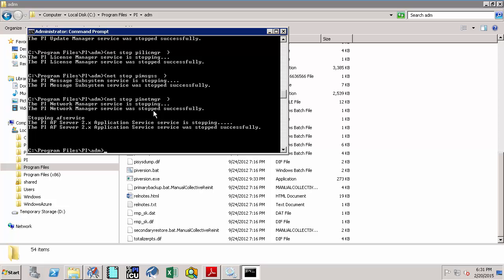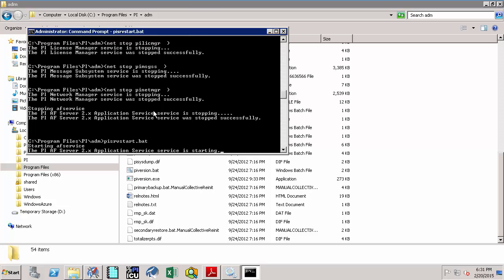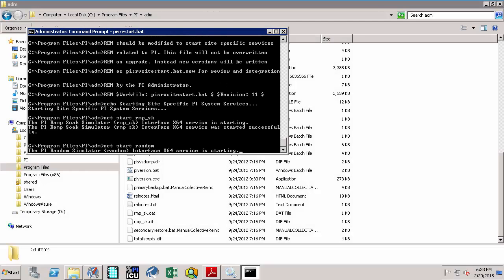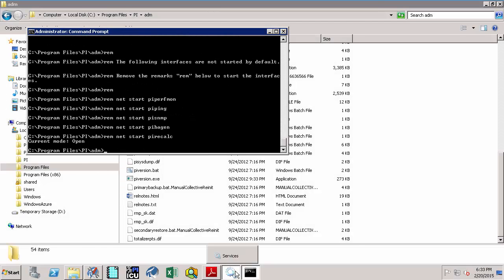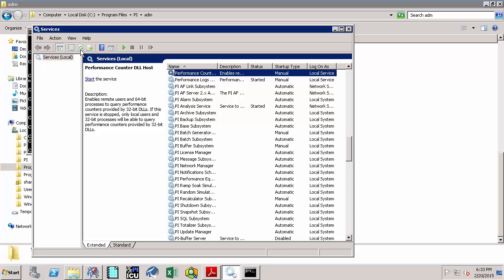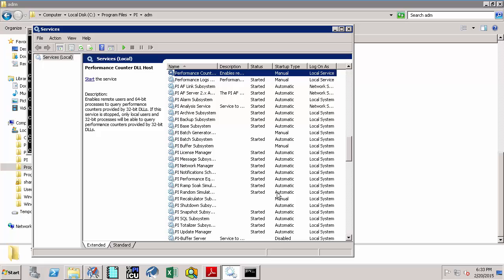Now let's do the reverse and start the PI data archive by executing the command PI SRV start.bat. Going back and refreshing the services panel, all the services have been started in the proper order required for the functionality of the PI data archive.